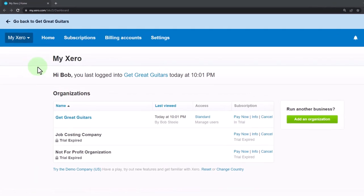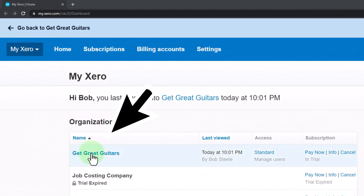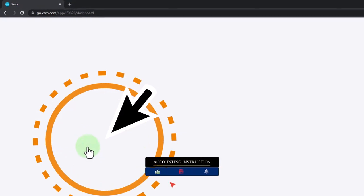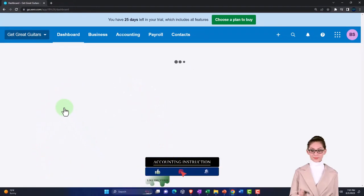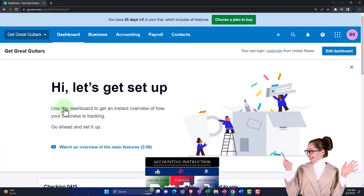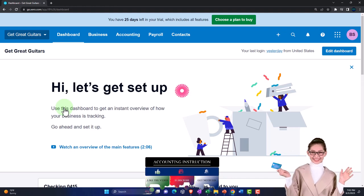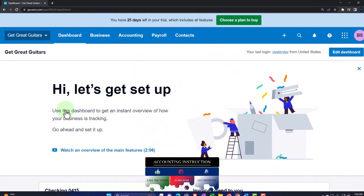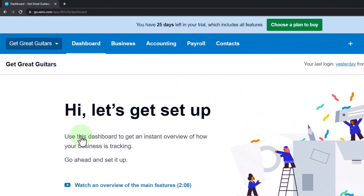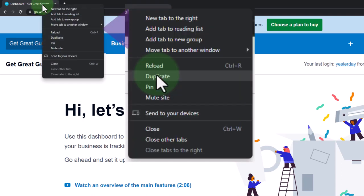We also include added resources such as Excel practice problems, PDF files, and more — like QuickBooks backup files when applicable. Click the link below for a free month membership. Here we are in our custom Xero home page, going into the new company file we set up in a prior presentation — Get Great Guitars — having set up our company file and entered the beginning balances.